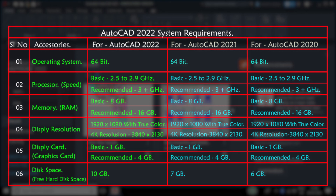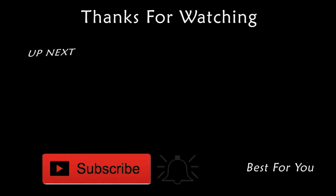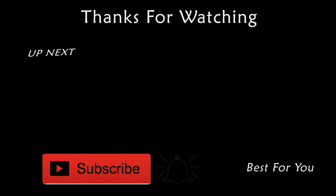I hope this information is very useful for AutoCAD software users. Thank you for watching till the end. If you are not yet subscribed to my channel, please subscribe and don't forget to hit the like button and share the video.